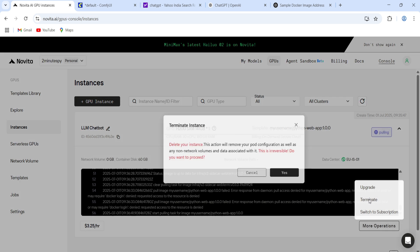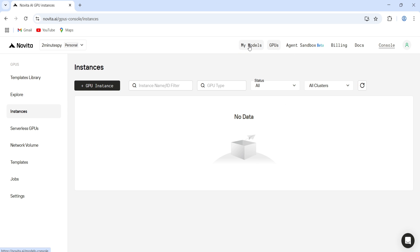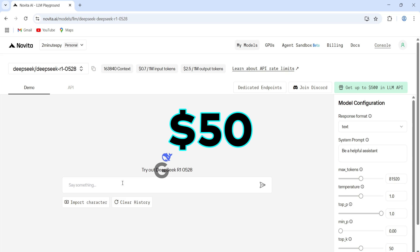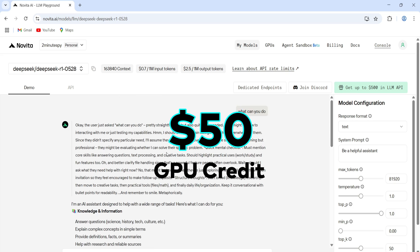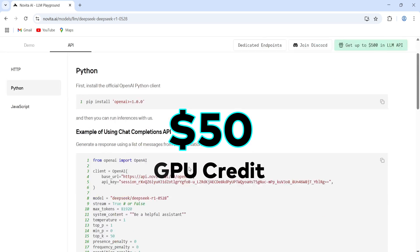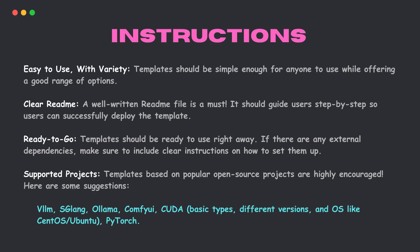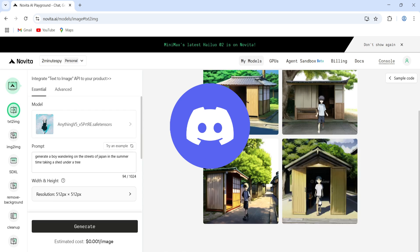So, that's it. Give it a try. Right now, Novita is offering $50 GPU credits to the first 50 people who create a good community template. You just have to follow these instructions. Once done, just share your template on their Discord, and you're good to go.